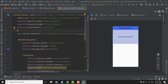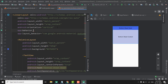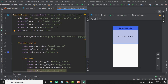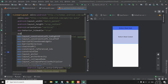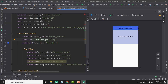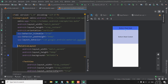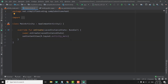The next property we need to define is app:behavior_hideable, and we need to set it to true, meaning we can hide our bottom sheet. Another thing we need to define is the peak height: app:behavior_peekHeight. I will define the peak height as 64dp. After defining these values, our bottom sheet is ready and we can use it in our activity or fragment.